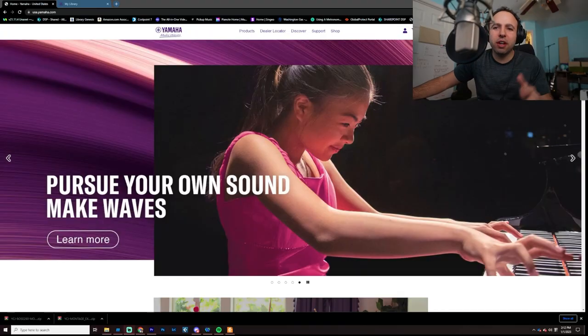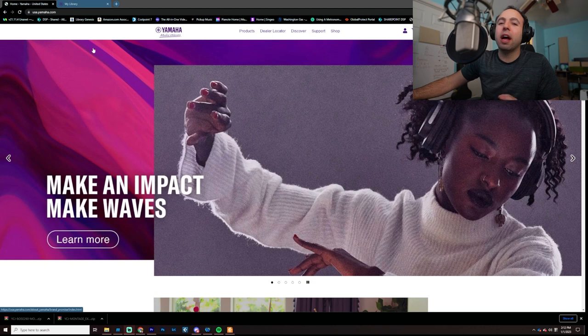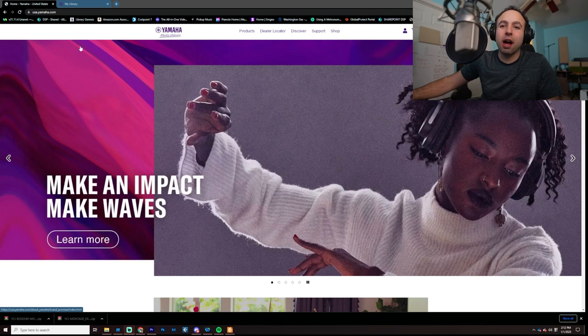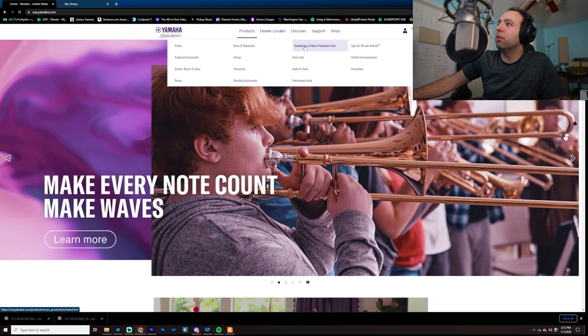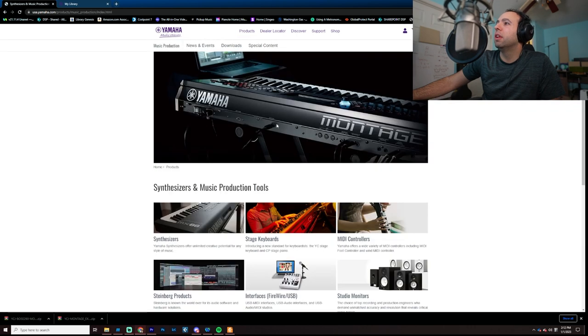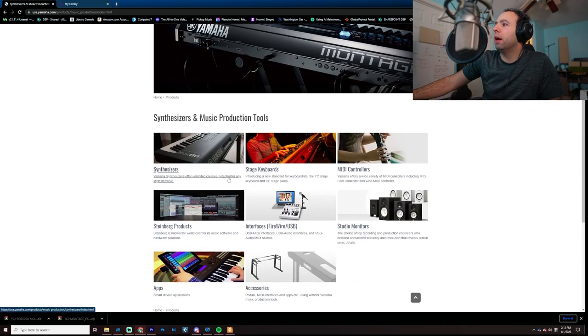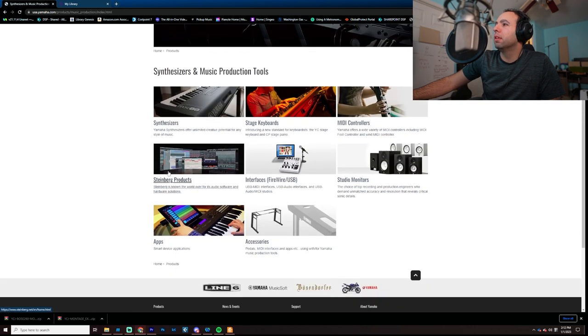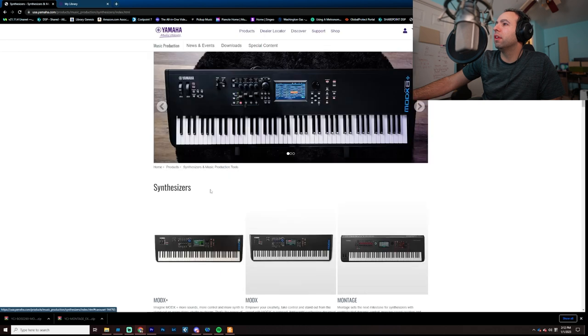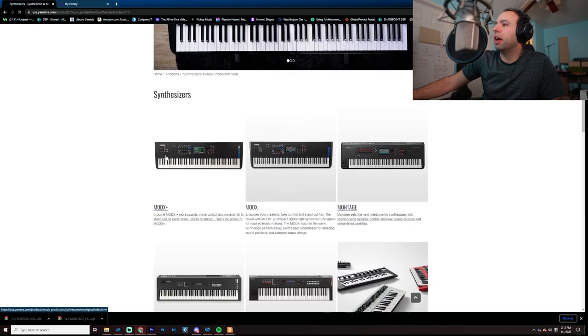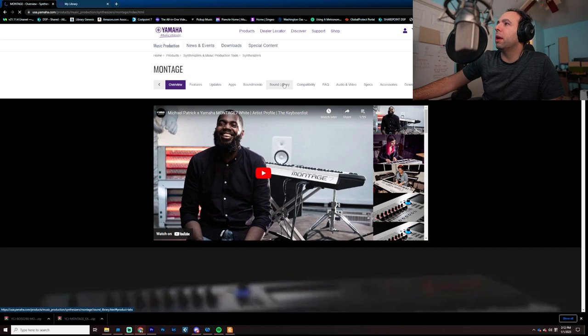So, the first thing you're going to want to do is go to the usa.yamaha.com website, and you're going to want to go to Products, Synthesizers and Music Tools, and then you're going to want to go to Synthesizers, then go to Montage, and then you're going to want to go to Sound Library.